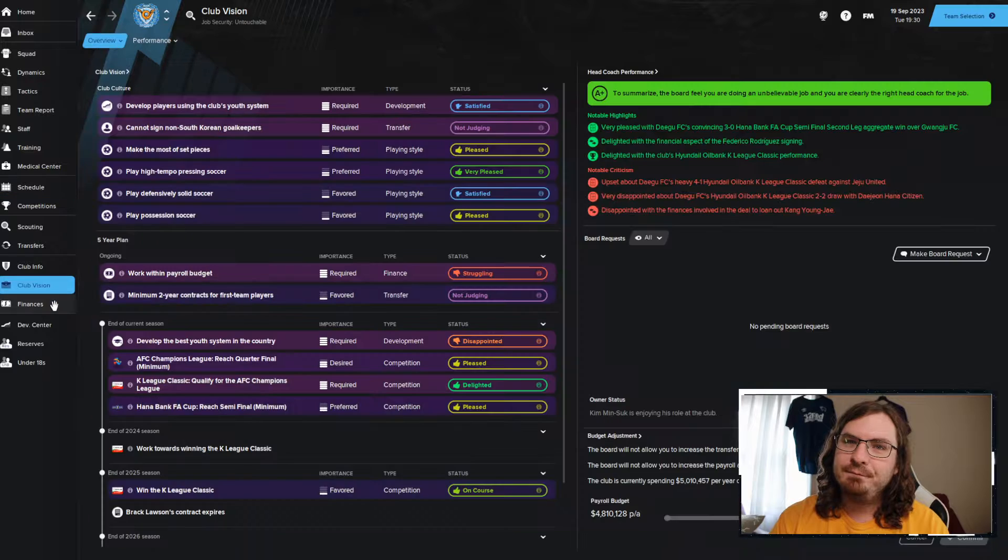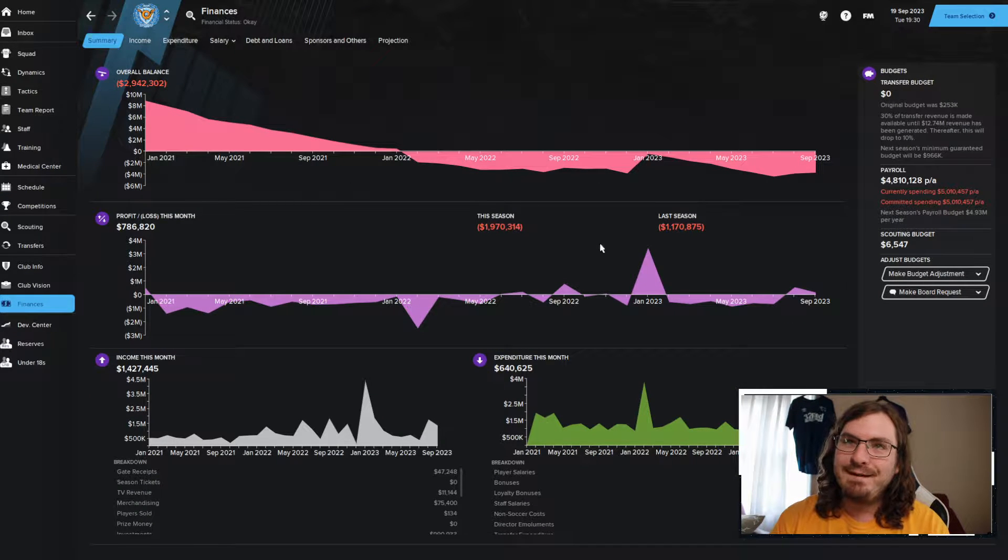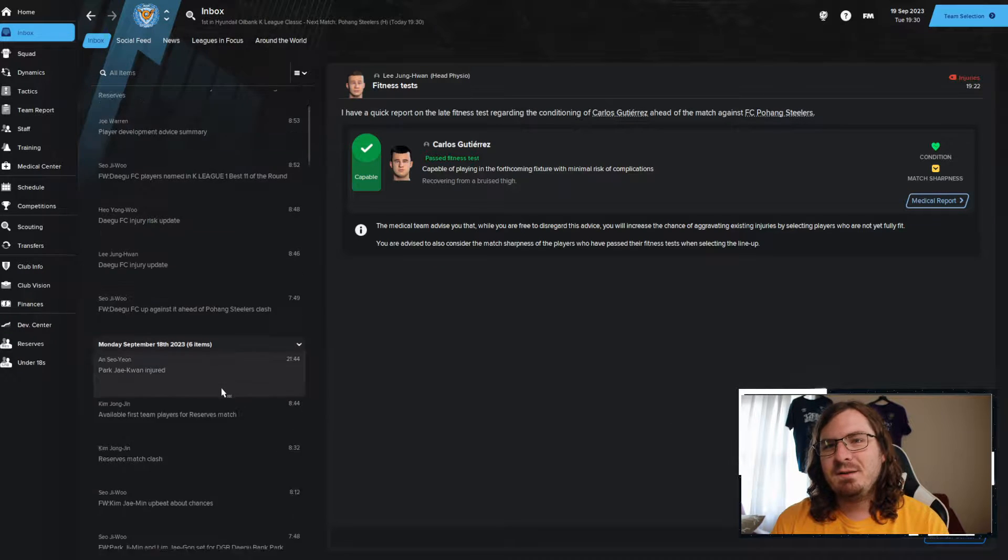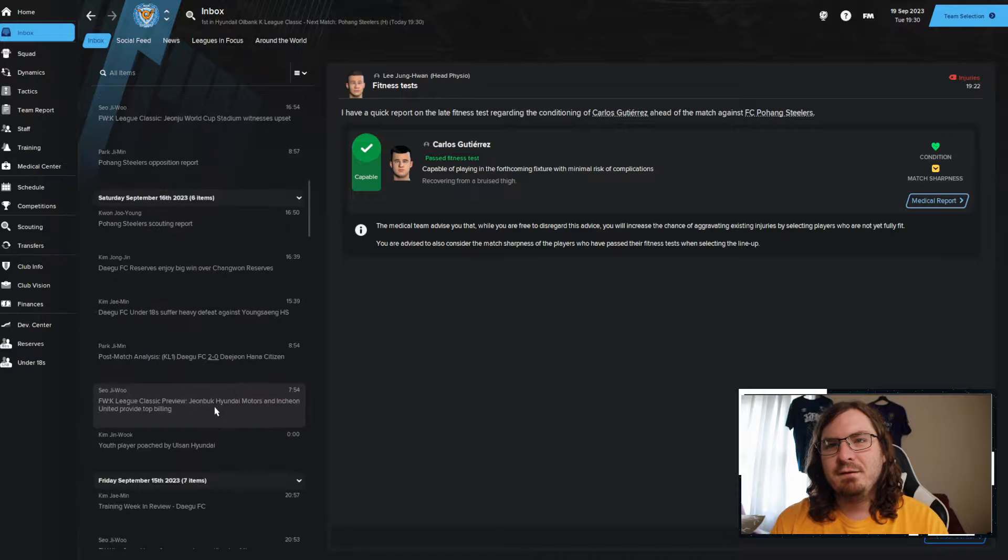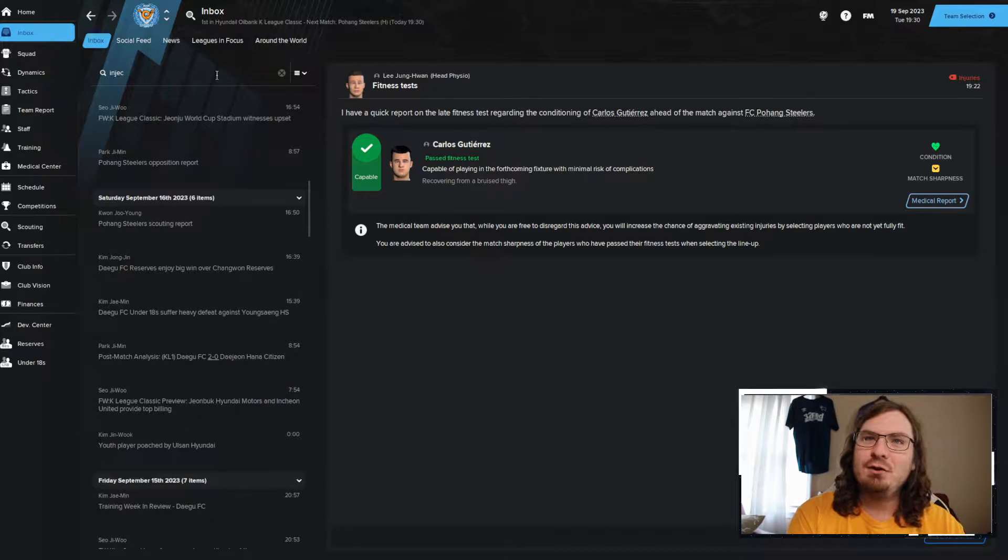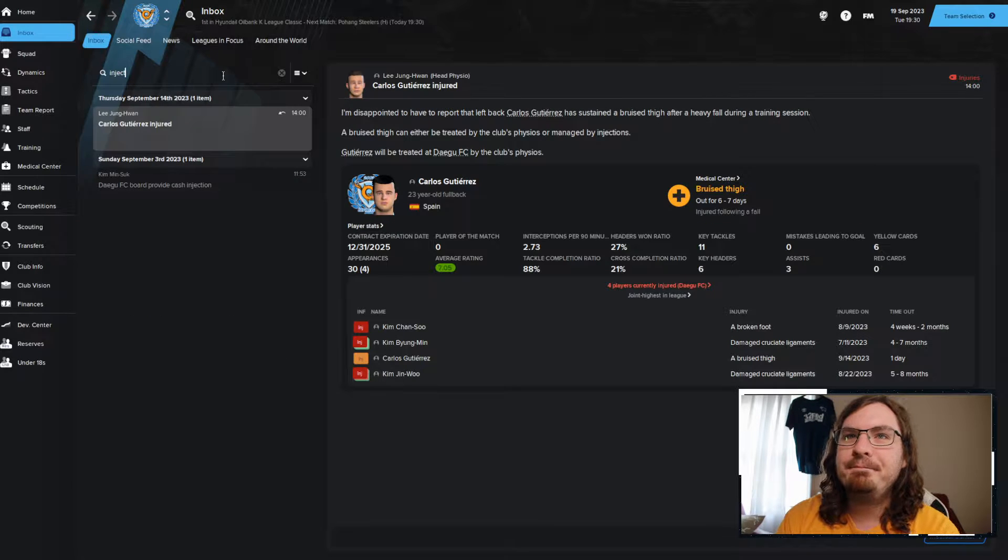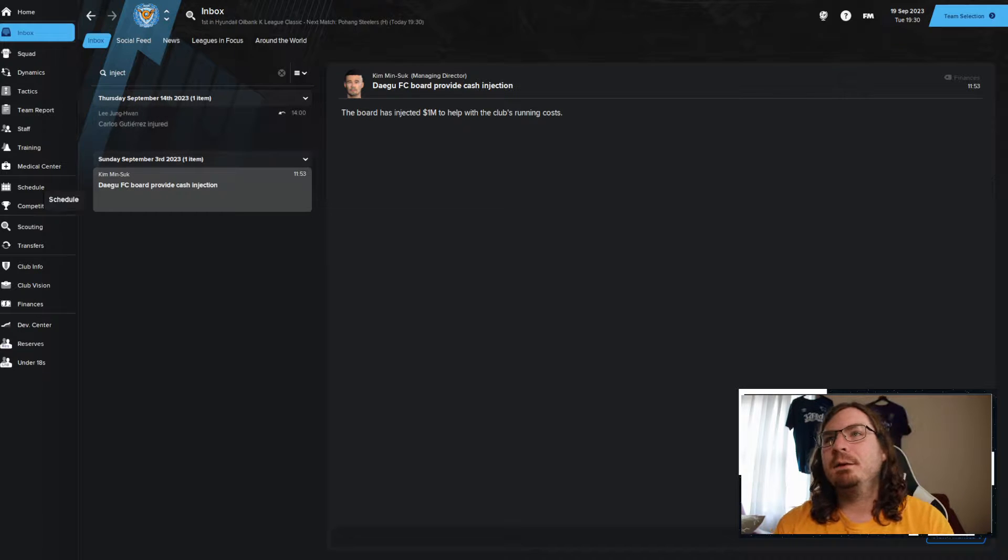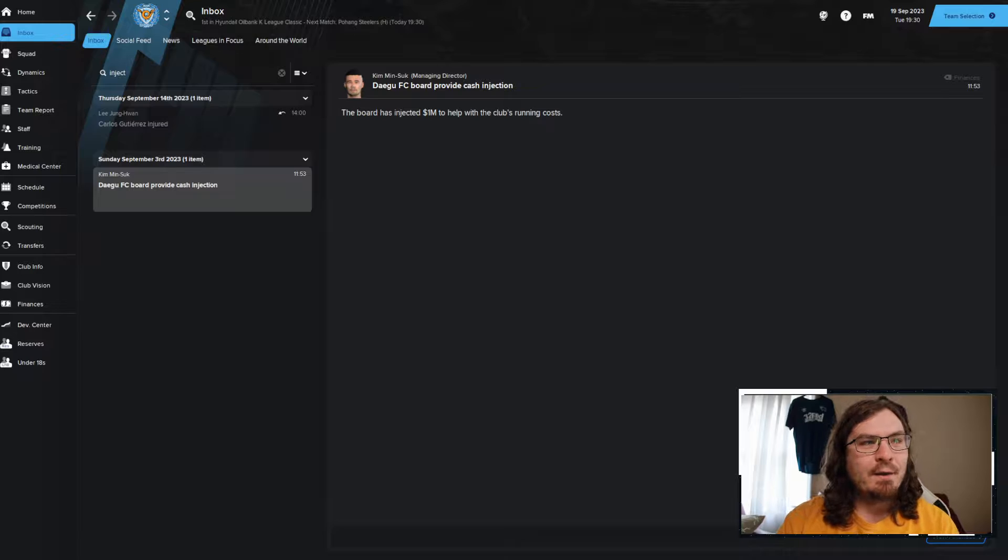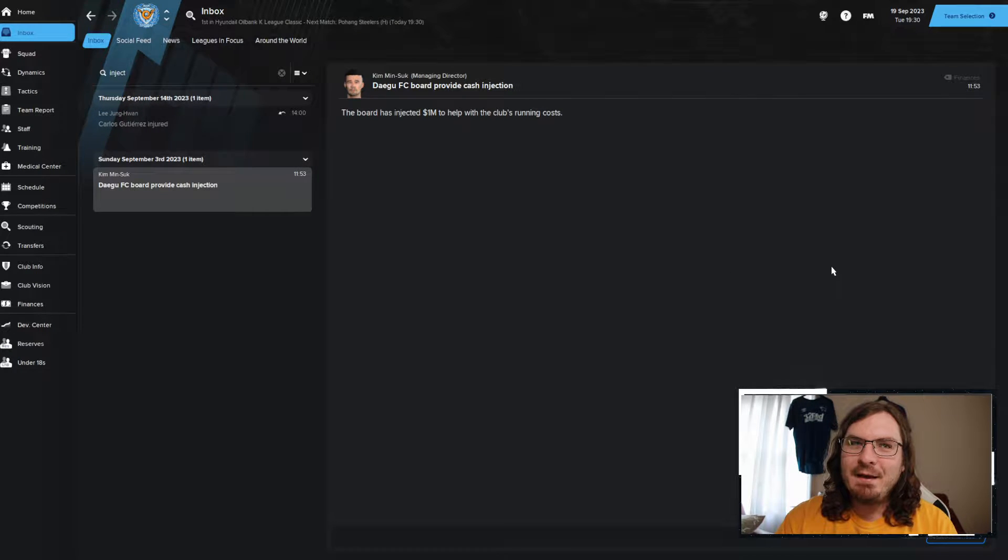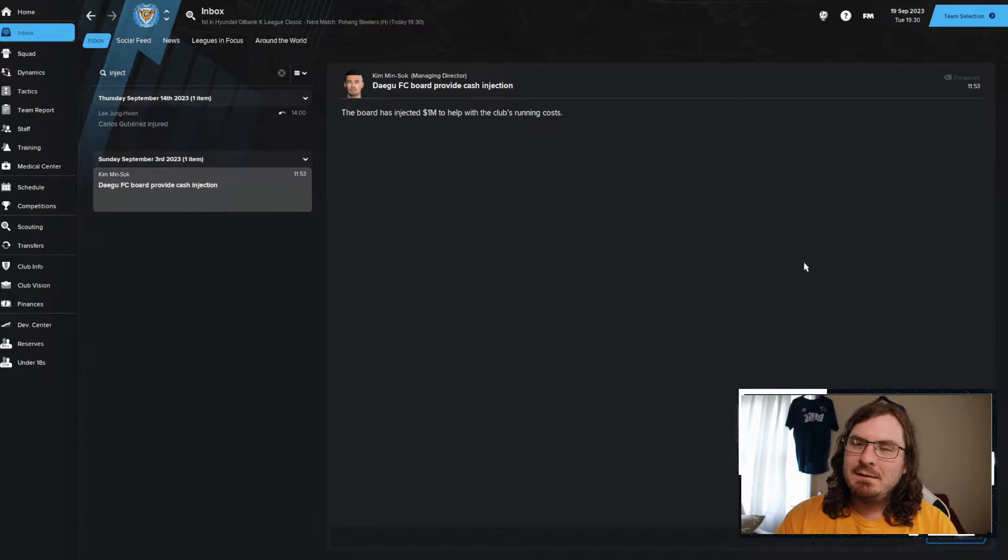We're hopefully going to get past where we are. Financially, we're still struggling. The board has pumped some money into the club. Again, it wasn't enough to really help. On September 3rd, they injected $1 million into running the cost. But it's kind of weird. Whenever we get really shitty, they'll put some money into the club. But it's never enough to really help us out. They kind of want us to be self-efficient. We don't have a lot of money coming in to be self-efficient.